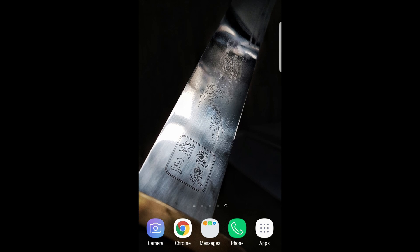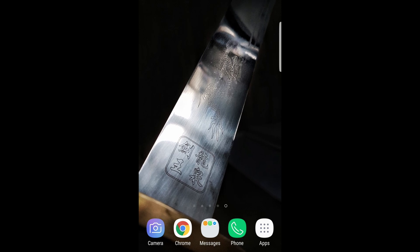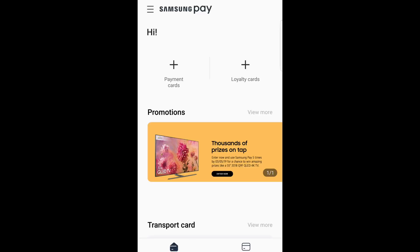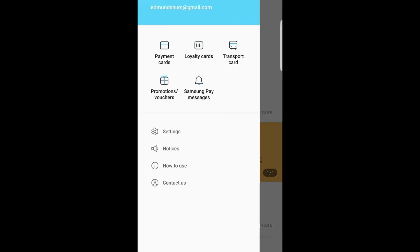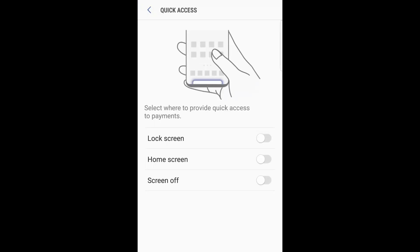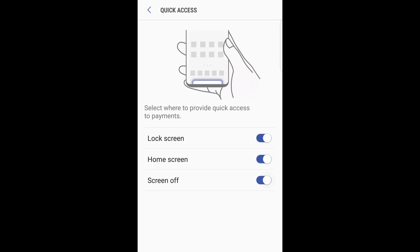Nice and easy. If you do want to re-enable it, all you have to do is go back into Samsung Pay, click on the menu, settings, quick access, and turn on lock screen, home screen, or screen off. As you can see, it's back on the bottom.